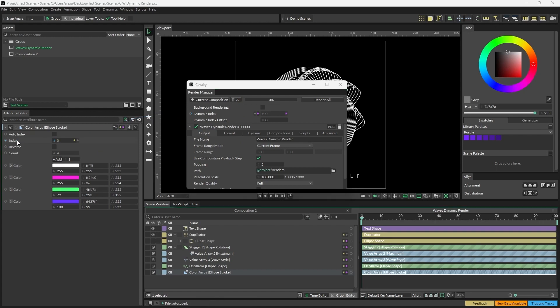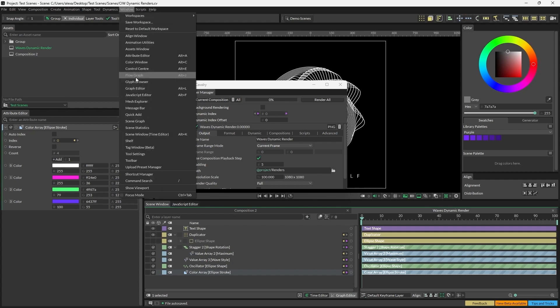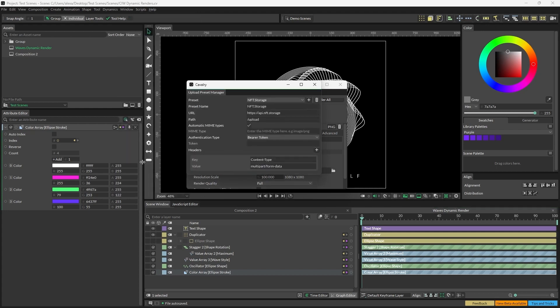So the dynamic renders are set up and what we need to do now is set up the upload preset manager. To do this, go to Window, Upload Preset Manager, and you should have a preset that looks like this. All you need is your unique bearer token. You can get this from nft.storage.